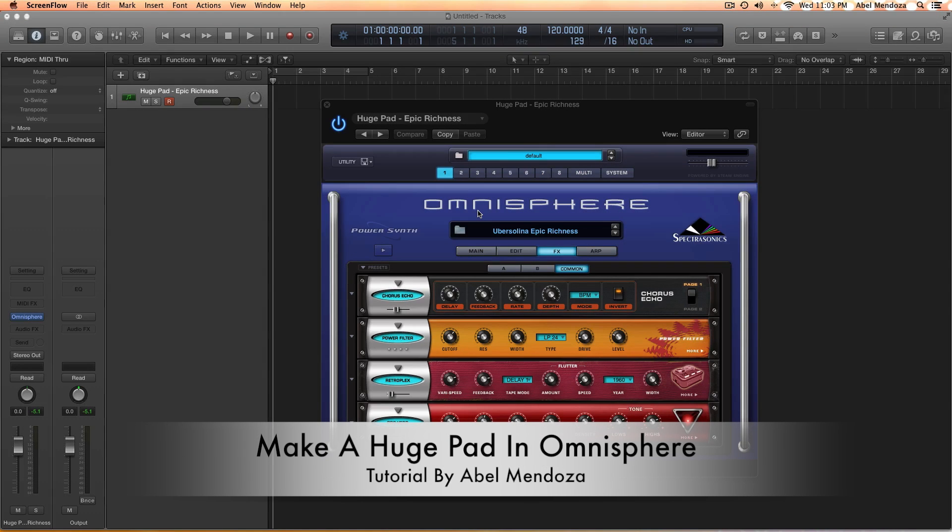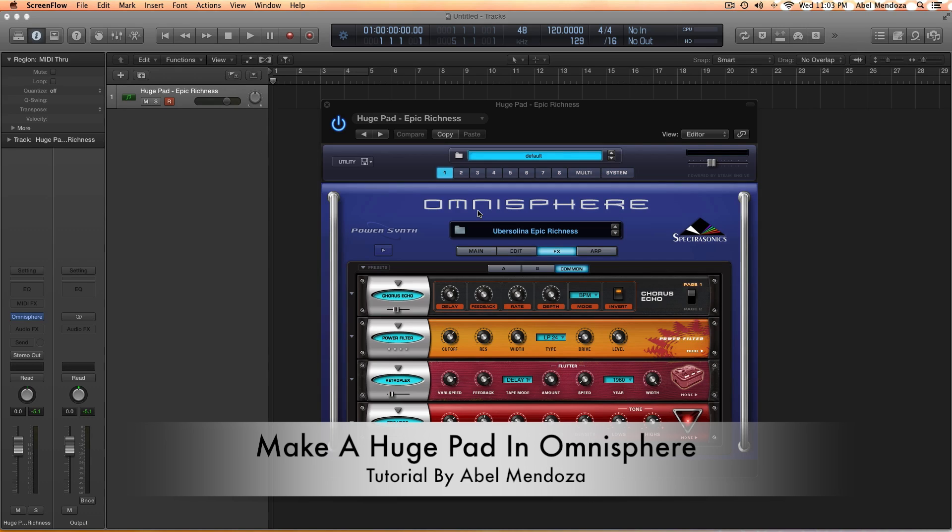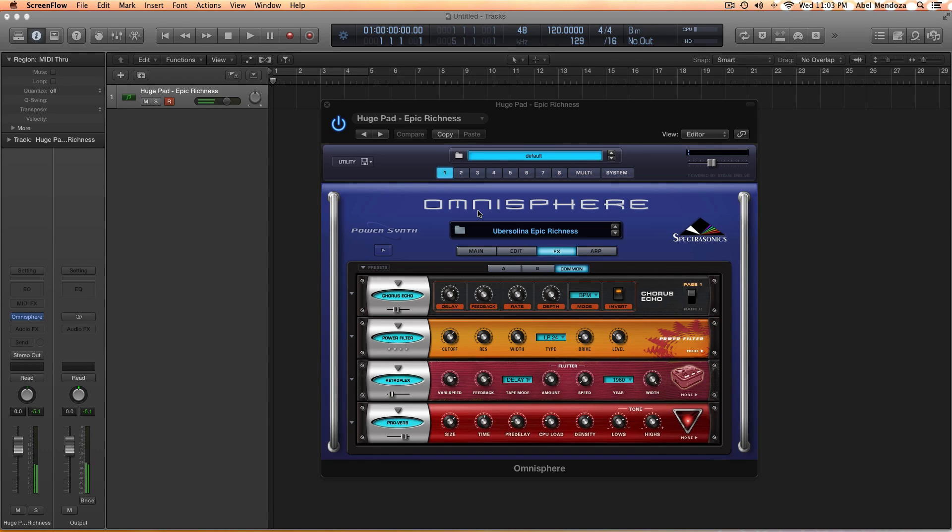Hello guys, this is Abel again and today I want to show you how to make a huge pad in Omnisphere, something good for worship and it goes something like this.